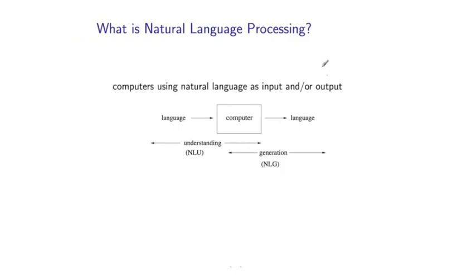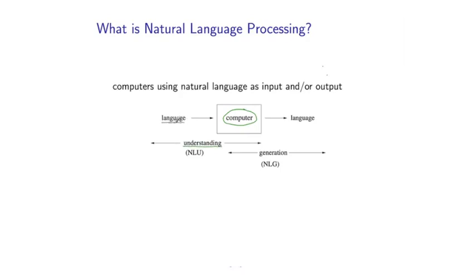So at a high level, natural language processing concerns the use of computers in processing human or natural languages. So on one side of this problem, we have what is often referred to as natural language understanding, where we take some text as input to the computer, and it then processes that text and does something useful with it. At the other end, we have what is often referred to as natural language generation, where a computer in some sense produces language in communicating with a human or user.